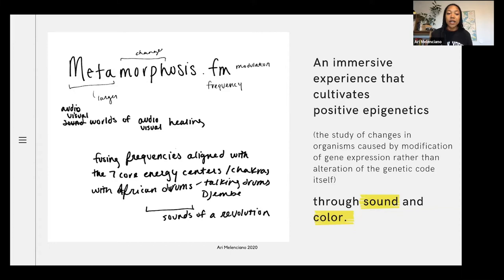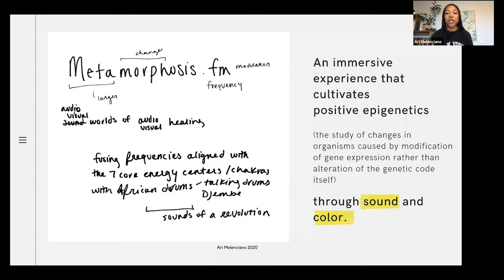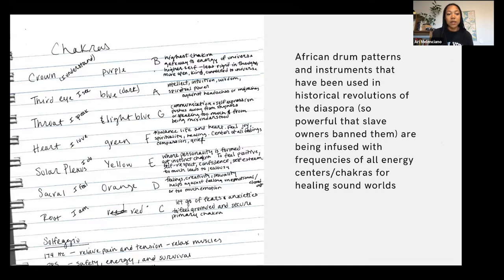I was thinking about sound and how different frequencies tune into different energy centers, or chakras. Also, African drum patterns, which have been used historically throughout Pan-African music and revolutions — like the Haitian revolution — using things like talking drums and djembes, where they were actually able to communicate with one another in ways slave masters couldn't understand. So I was bringing in these two different major elements: historical and cultural alignment combined with scientific uses of sound, to create this experience — researching what sounds tied to each energy center.